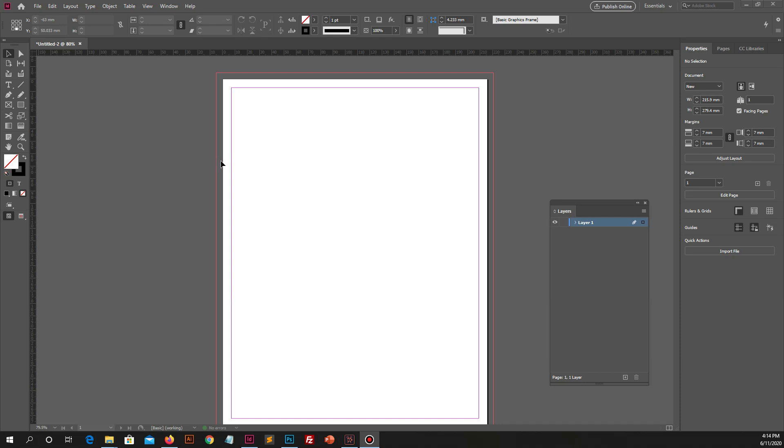On this page this is bleed size which is extra from white. And this is margin size from blue border to edge of the page.